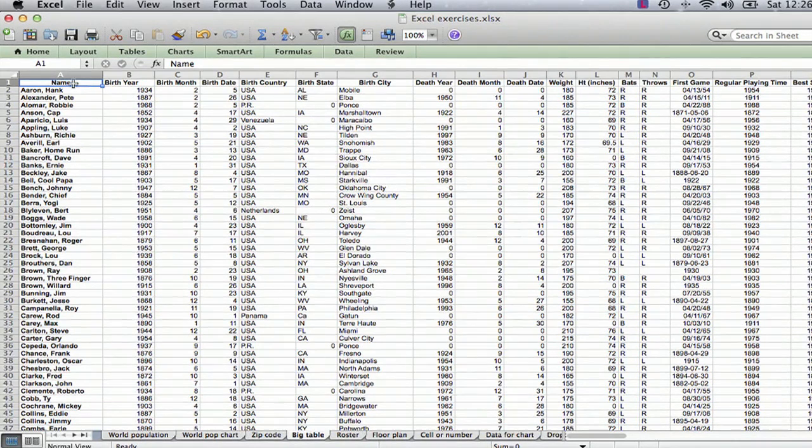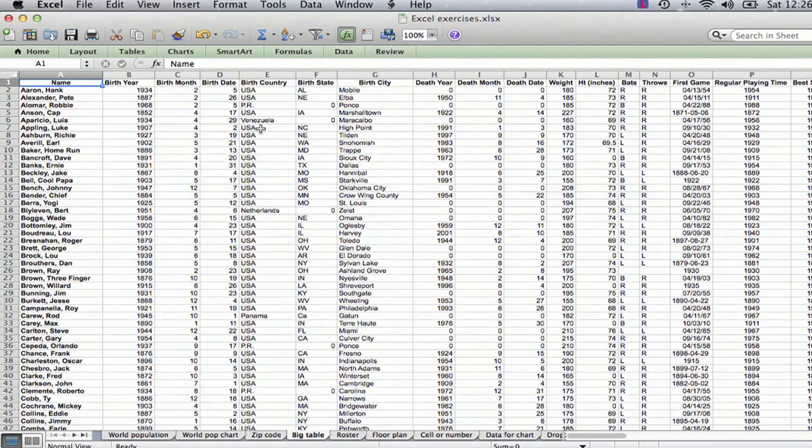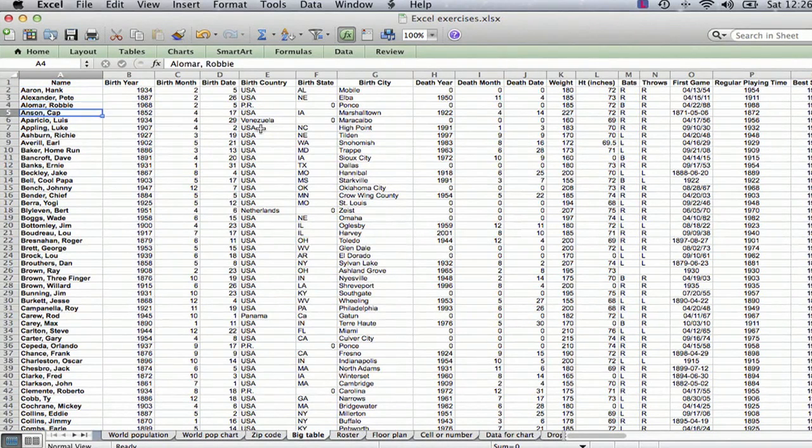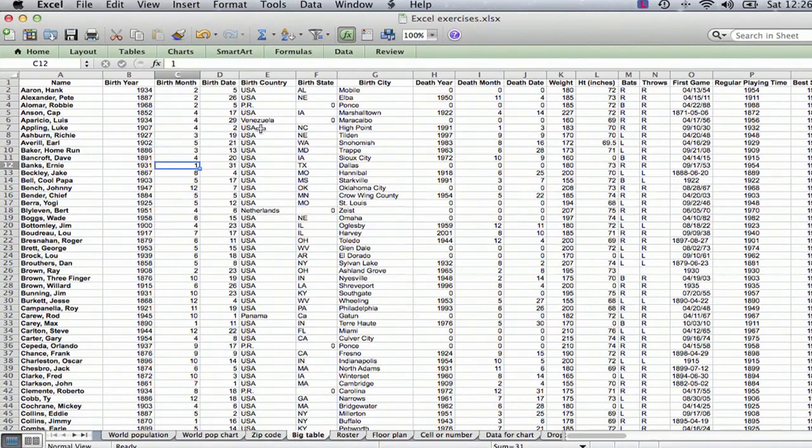So we're starting off, cell A1 is selected, and the easiest way to move around if you just want to go from one cell to another is just to take the arrows on your keyboard and just start moving down, to the right, down, to the left, and up.